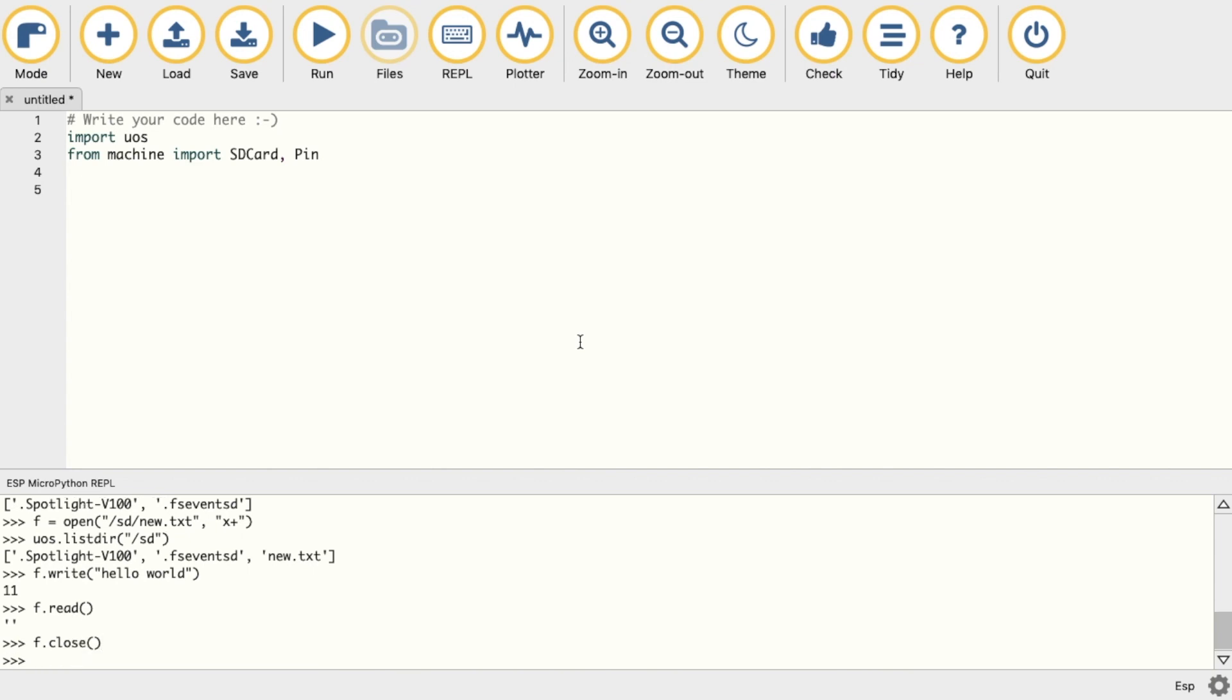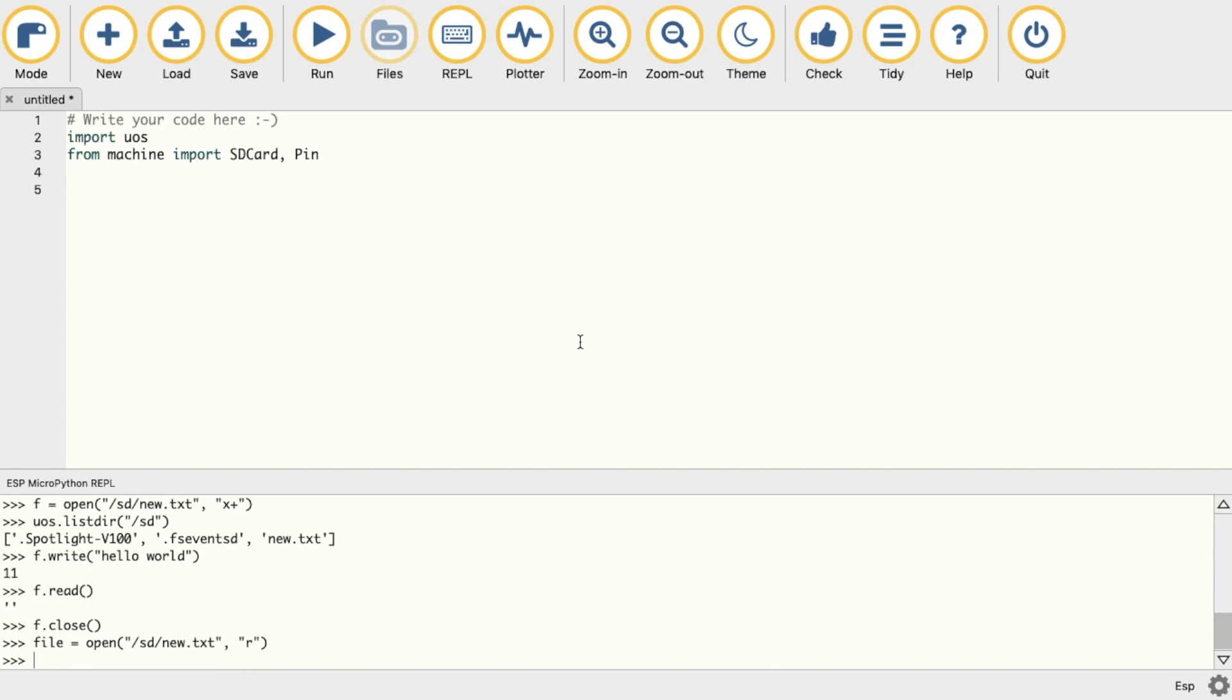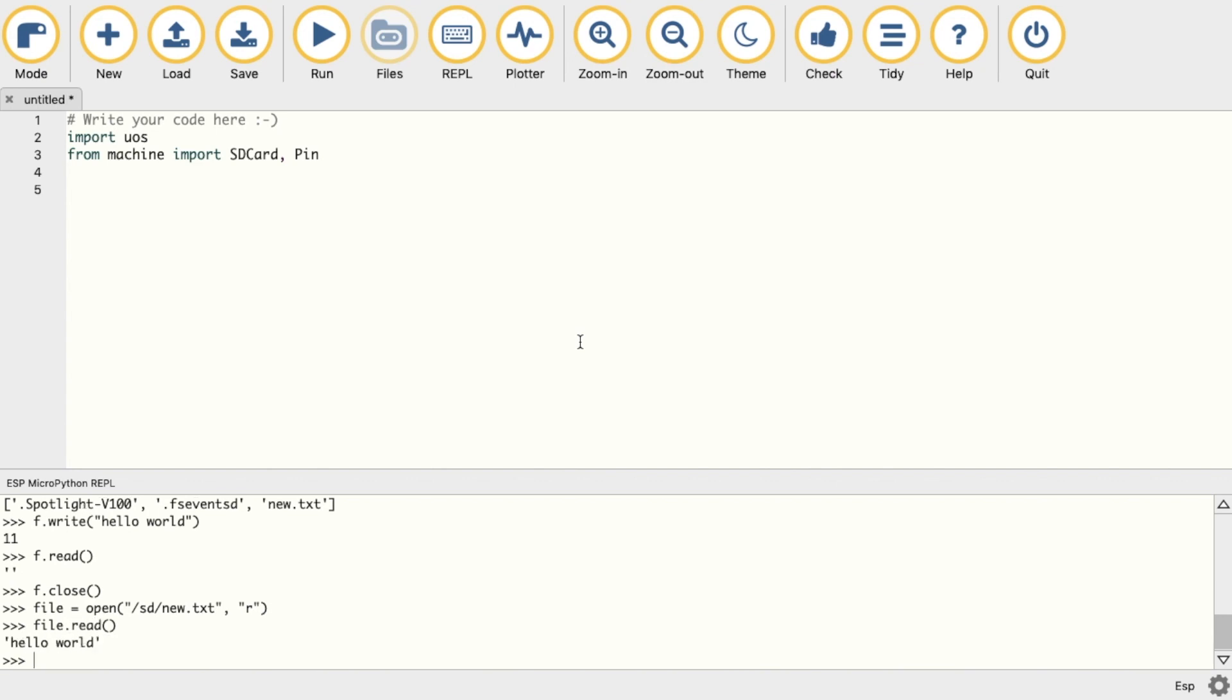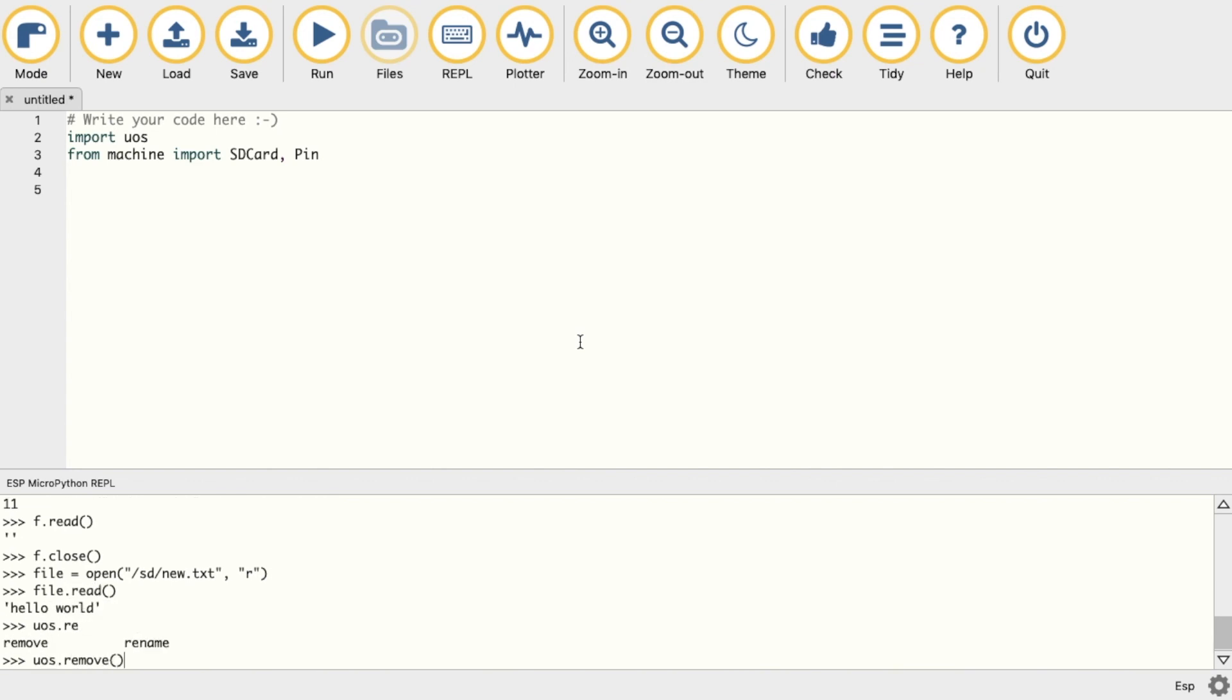So if we close it and then use the same argument as before to open, only this time using the 'r' argument to read the file, we'll see that our text was written. If we want to, we can delete this file using the OS remove function.